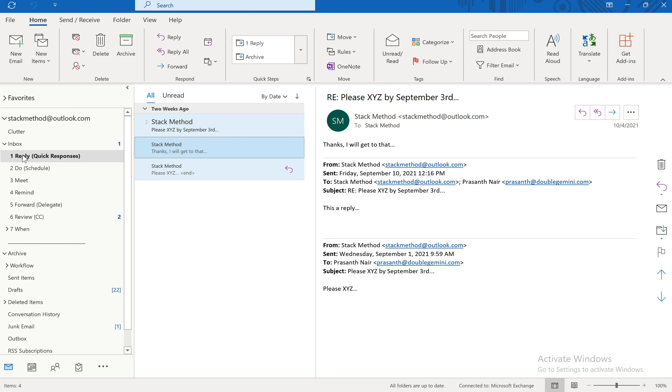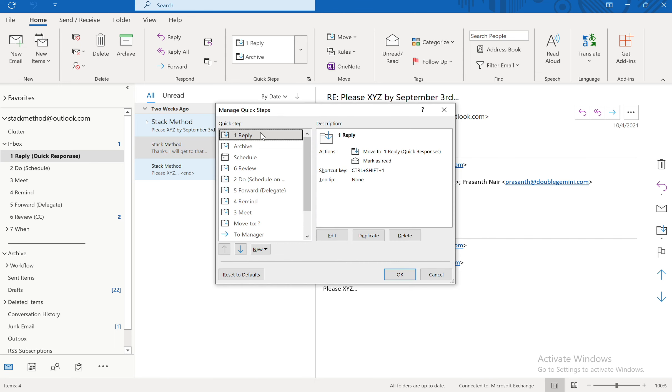So that's how you would create Quick Steps. And you would do that for each. So if I go back and expand this, you'll notice we have one reply, two do, three meet and so on. So you would do it exactly the same way.